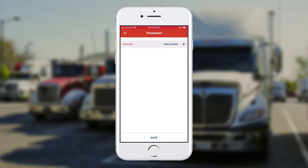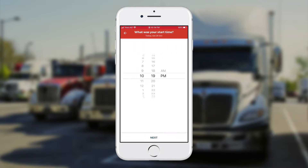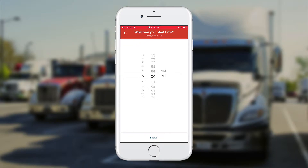I'll touch the plus on the top right-hand corner and then select the time that I started working. I'm going to say that I started at 6am. What you see in the clock will depend on what kind of phone you've got.